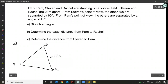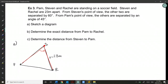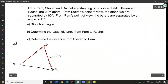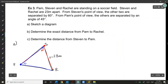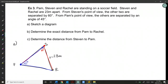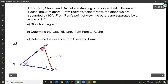From Stephen's point of view, Pam and Rachel are separated by an angle of 60 degrees. From Pam's point of view, Stephen and Rachel are separated by 45 degrees. Since we know two angles, the third is 180 minus 60 minus 45, which gives a remaining angle of 75 degrees at Rachel.